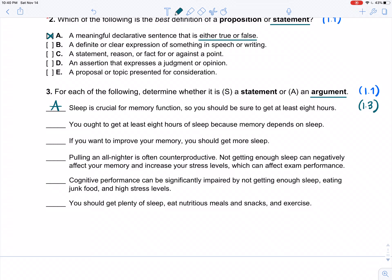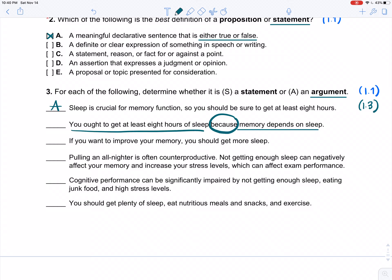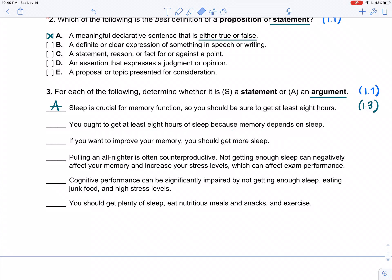Example two: 'You ought to get at least eight hours of sleep because memory depends on sleep.' Again, we're being given a reason. 'Because' is a reason indicator word — it tells us this is the reason. For what? Why you should get eight hours of sleep. The reason is memory. So again, this one is an argument.